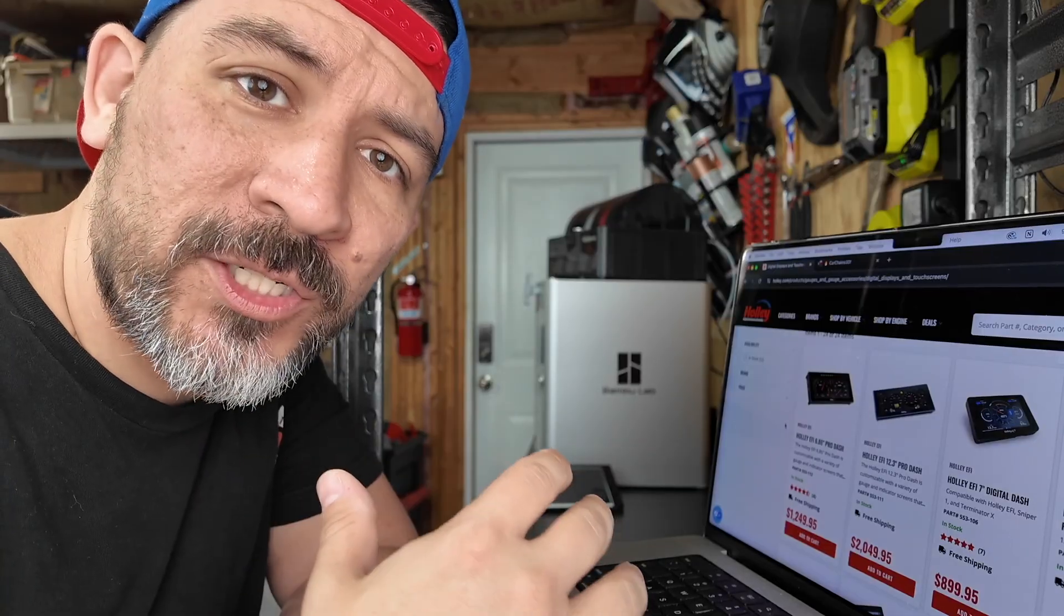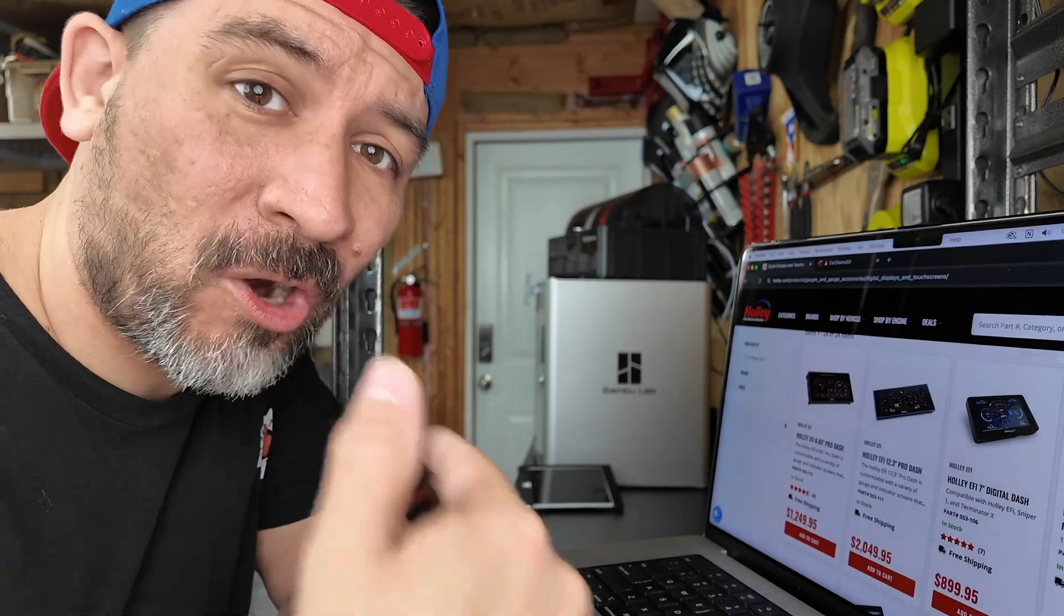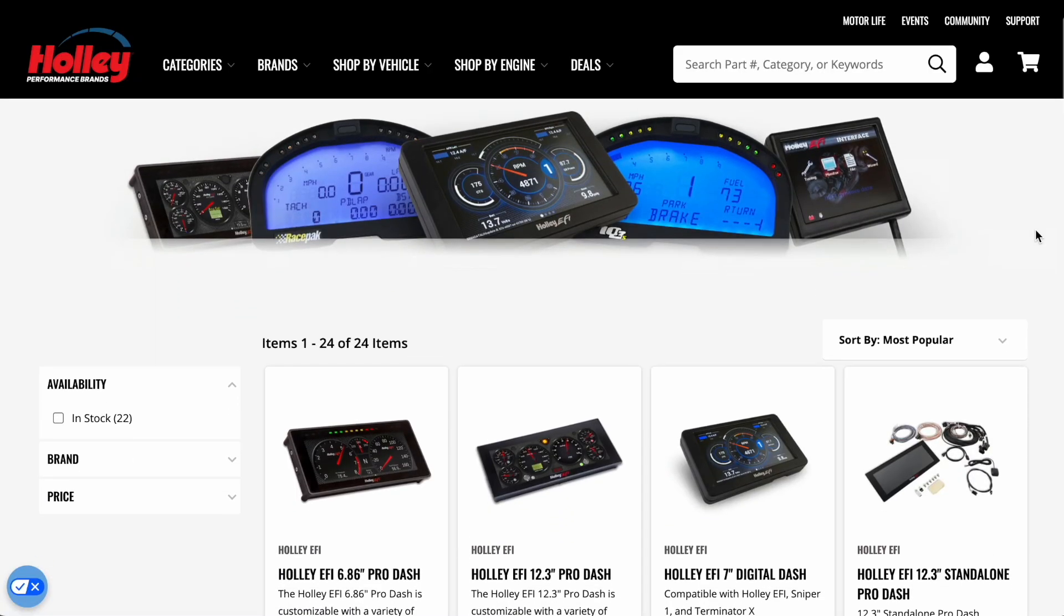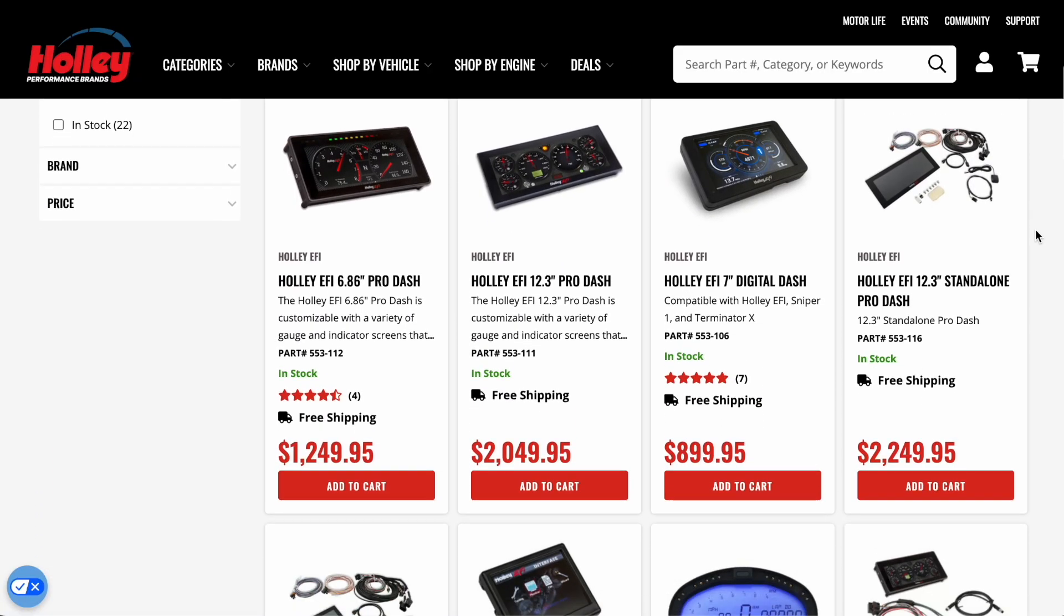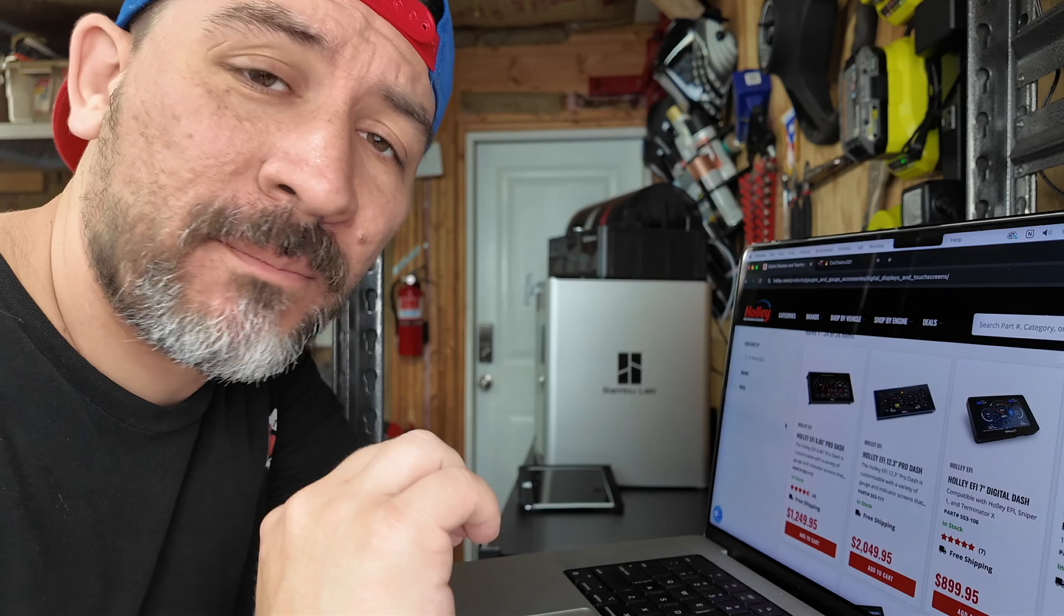But first, let's see how the pros are selling 3D printed car parts and see if we can find any secrets. Now, if you're into engine swaps, you might have heard of Holley or Haltech, and they make awesome screens that display a bunch of data.